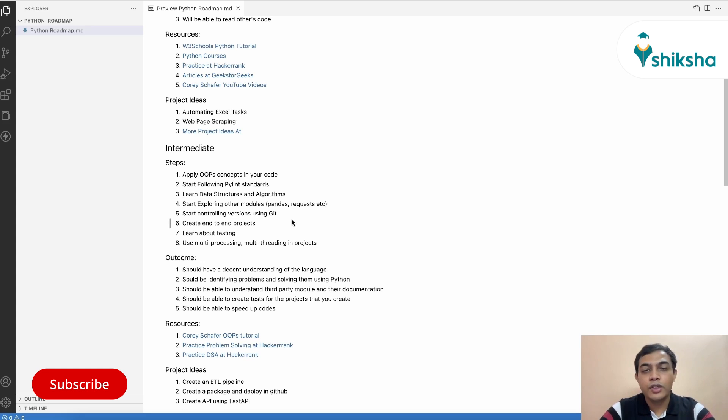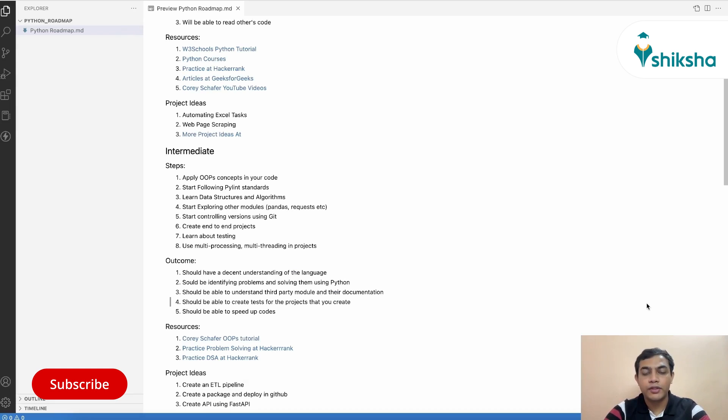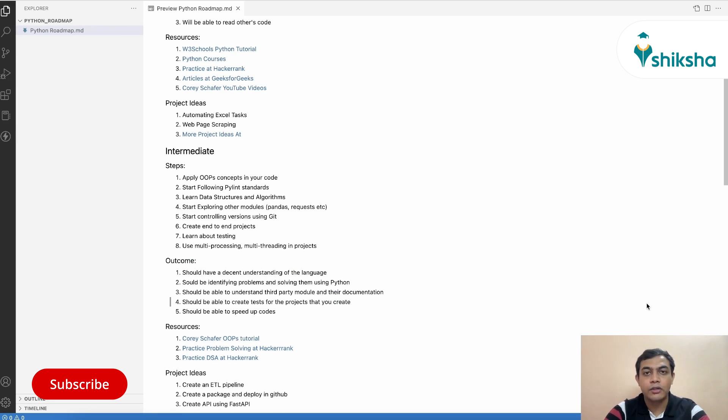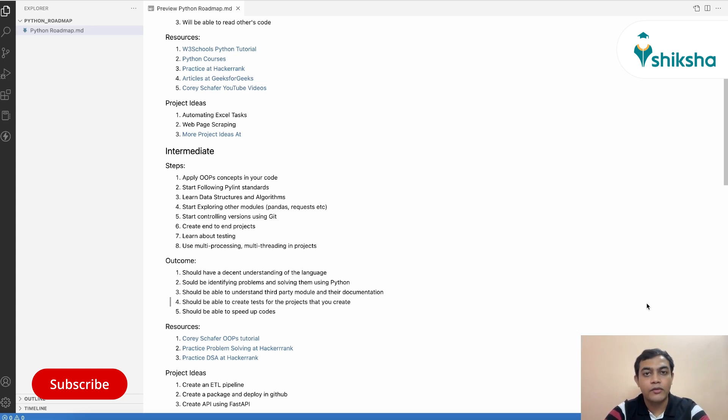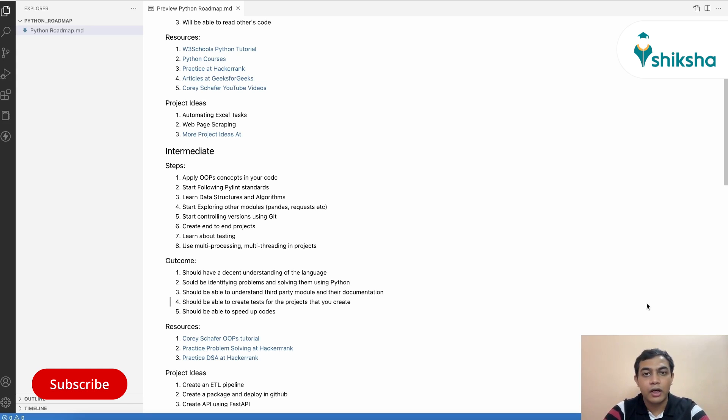Next, you need to create some end-to-end projects that you can showcase in your resume or in your profile. By end-to-end projects, we mean that if you are creating any API, then that needs to be hosted in your cloud platform so that it is accessible to anyone who has the link. If you are creating any website, then that needs to be hosted in any other cloud platform. If you are creating any pipeline project, then that needs to be hosted in Git and it should have a clear documentation on what you are creating.